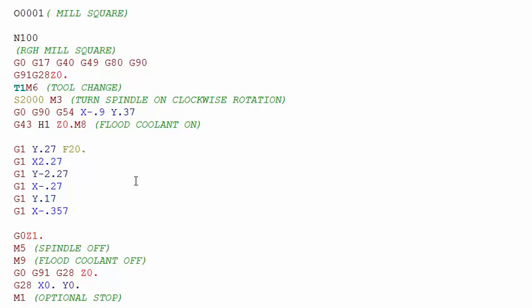M codes turn the spindle on and off, the coolant pumps on and off, and make tool changes among other things. So let's take a look at this program and see what M codes are used to turn things on and off and some other mechanical functions.